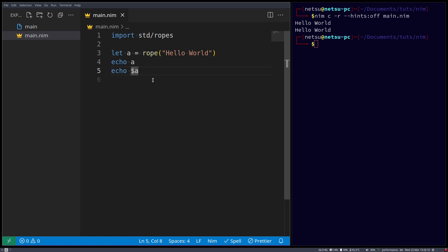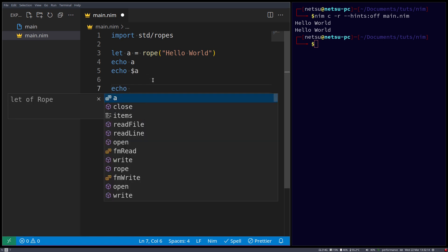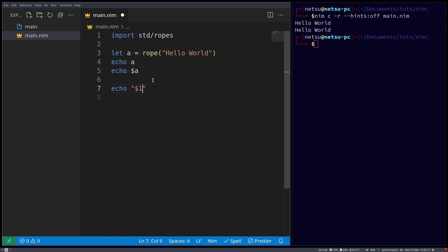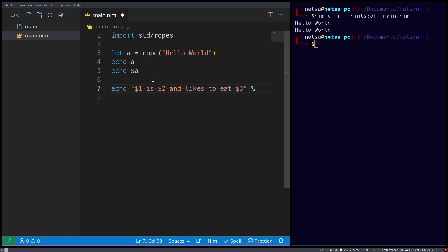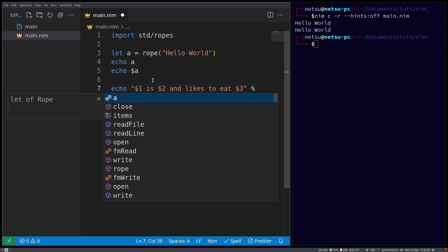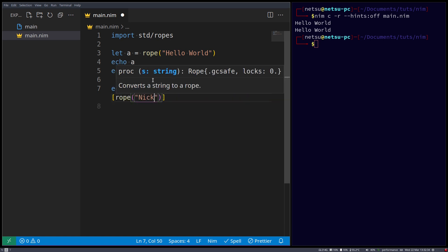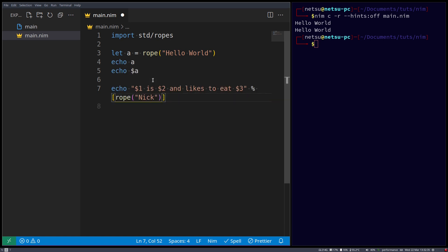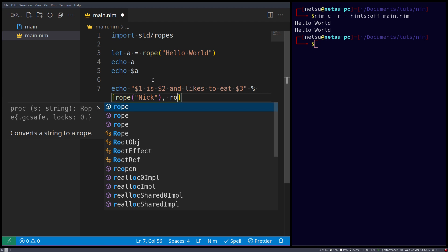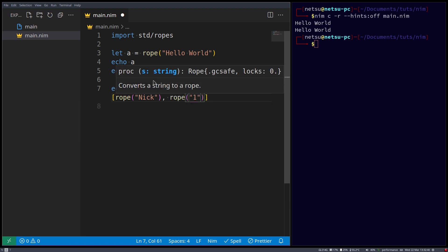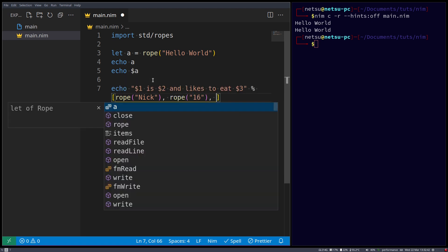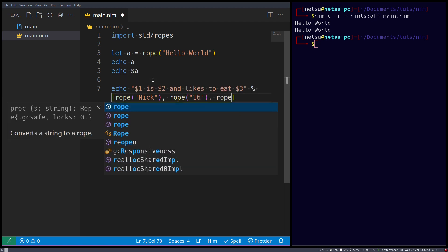You can also use string formatting with ropes. So let's say we have echo $1 is $2, and likes to eat $3. We can use a percentage symbol to say rope nick, rope 16, and then rope pizza.